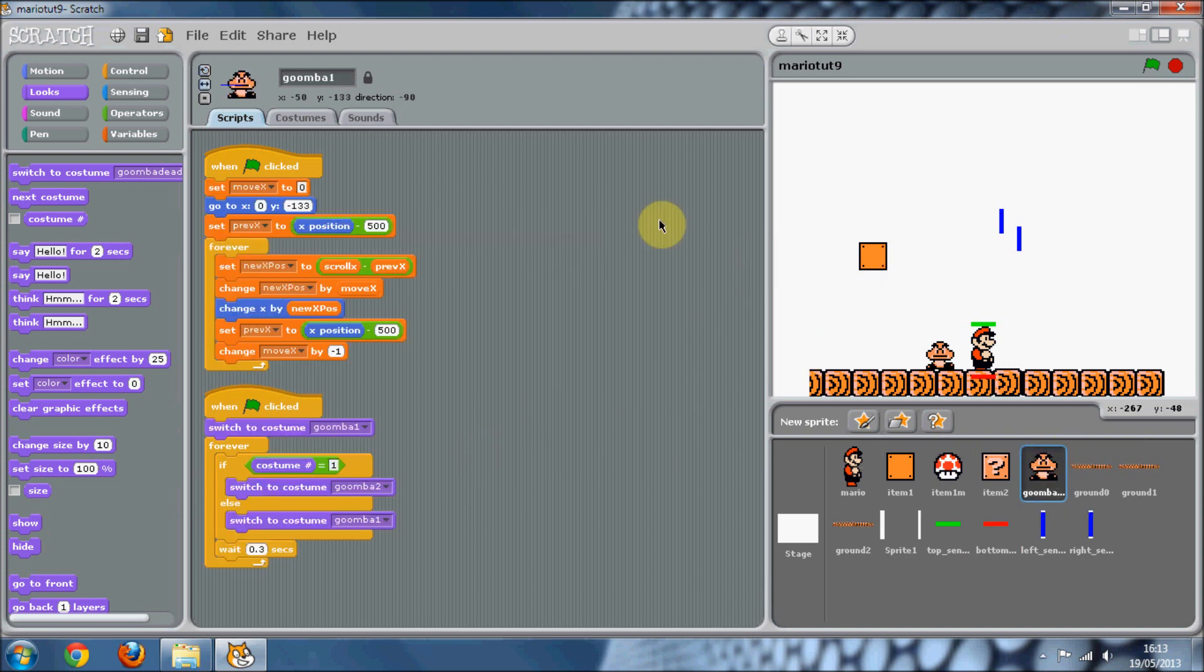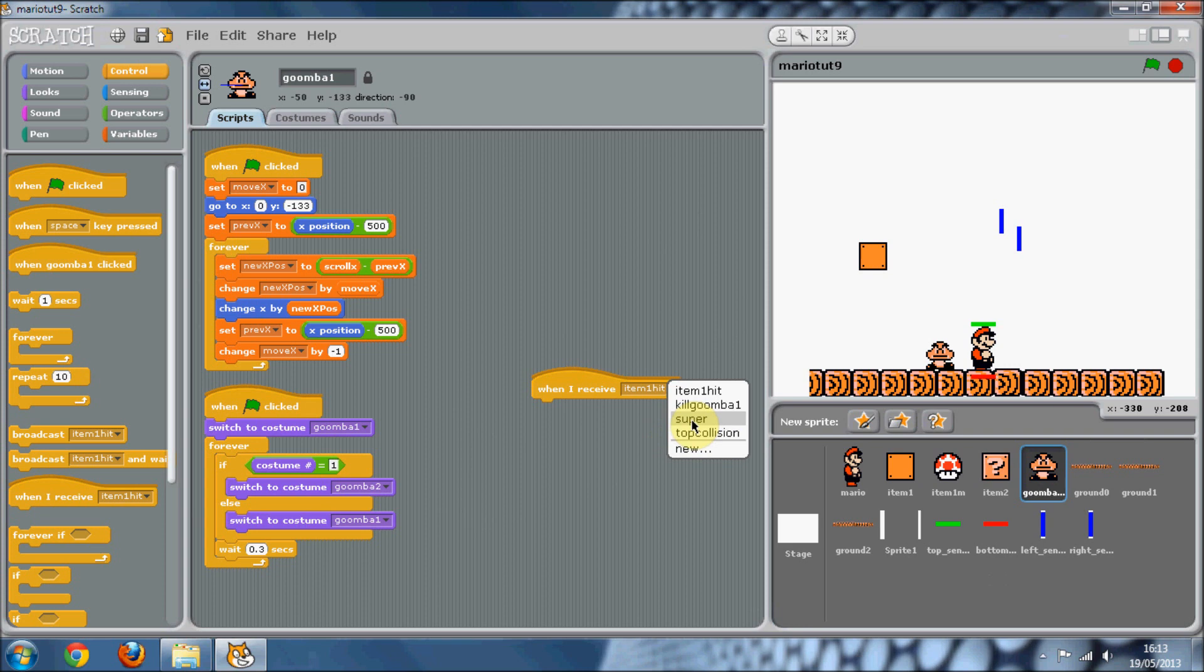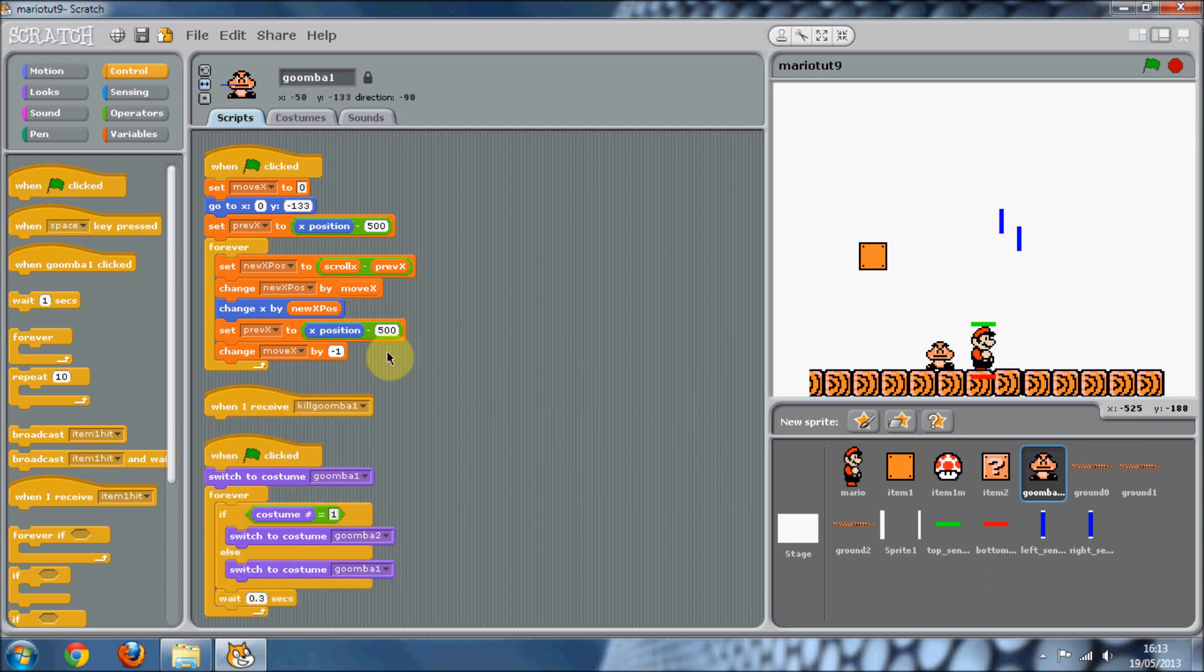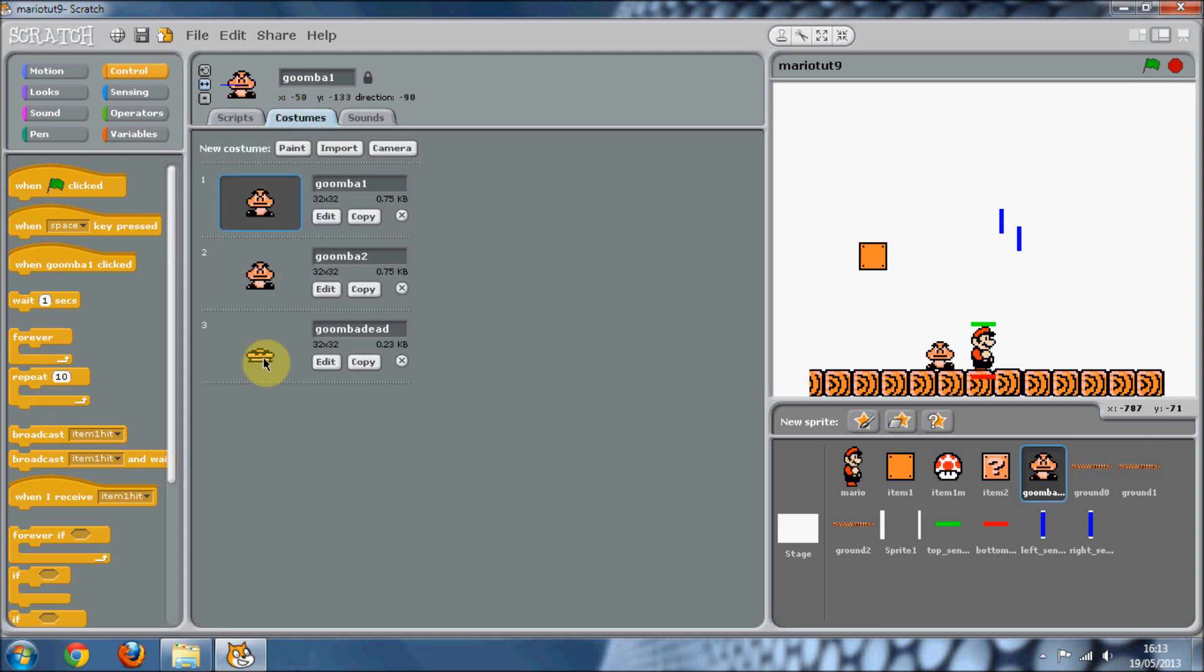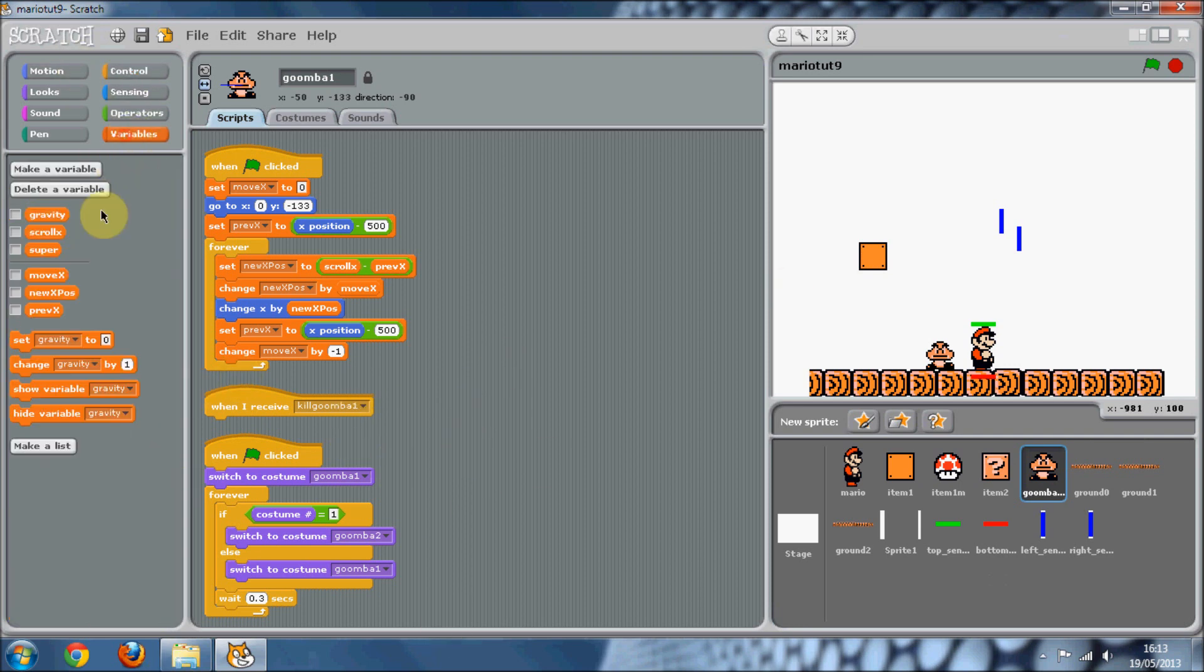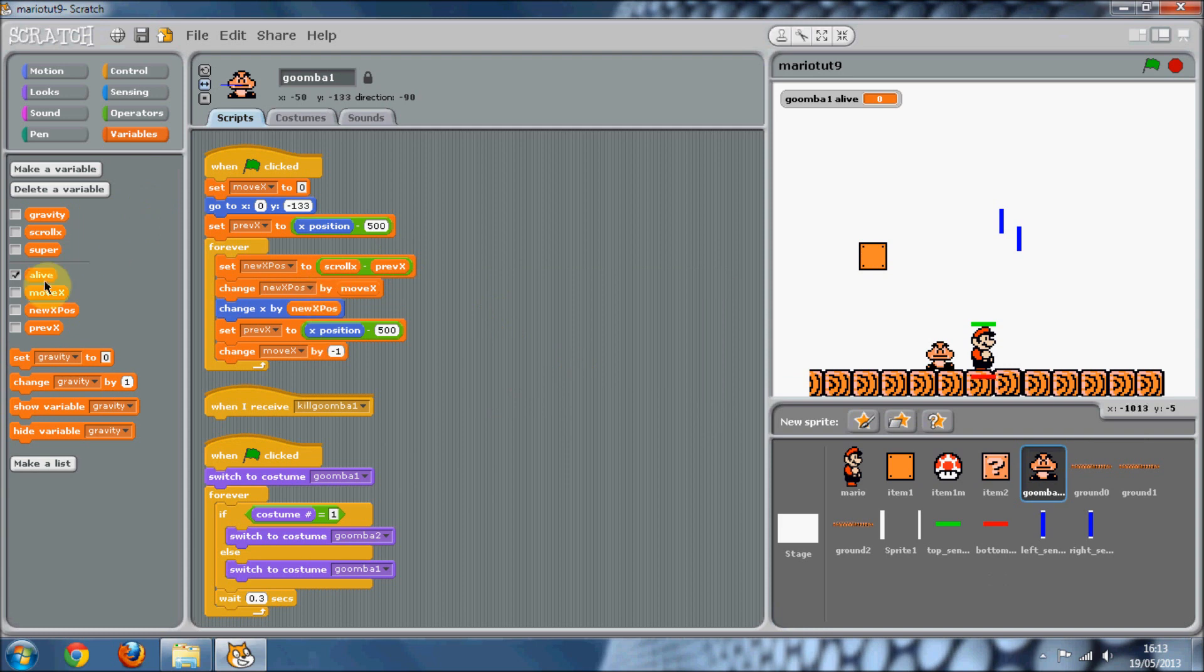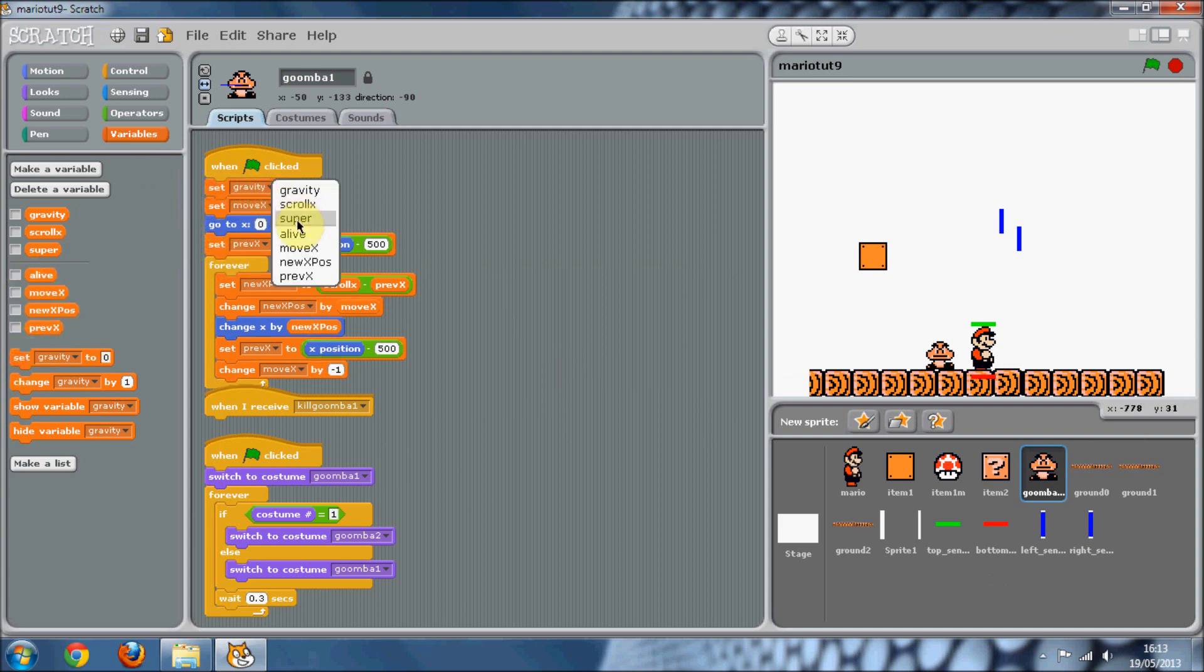When the Goomba receives kill Goomba one, it's going to basically switch to this costume which you should have. We'll actually make a new variable for this and just call it alive, basically for this sprite only. At the start, we're just going to want to set alive to one, because at the start, he's going to be alive.